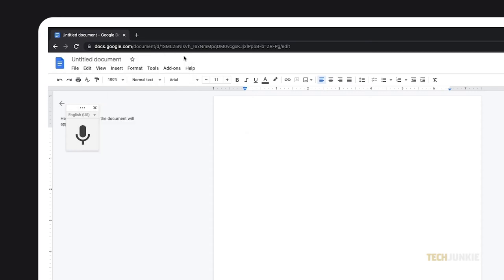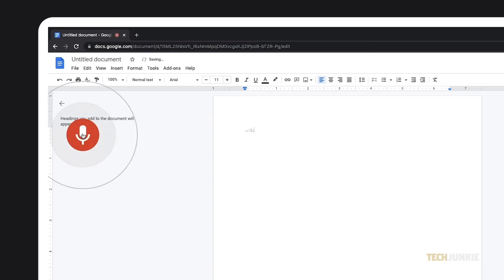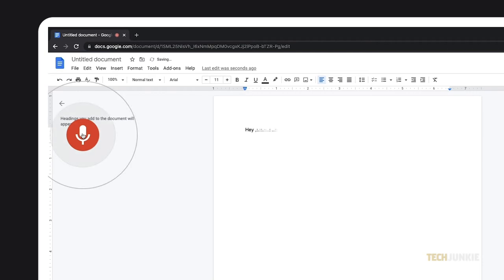Once the microphone icon turns red, you can try typing by speaking clearly at a normal volume and pace. You can use different phrases to add punctuation to your text like period, comma, exclamation point, and question mark.